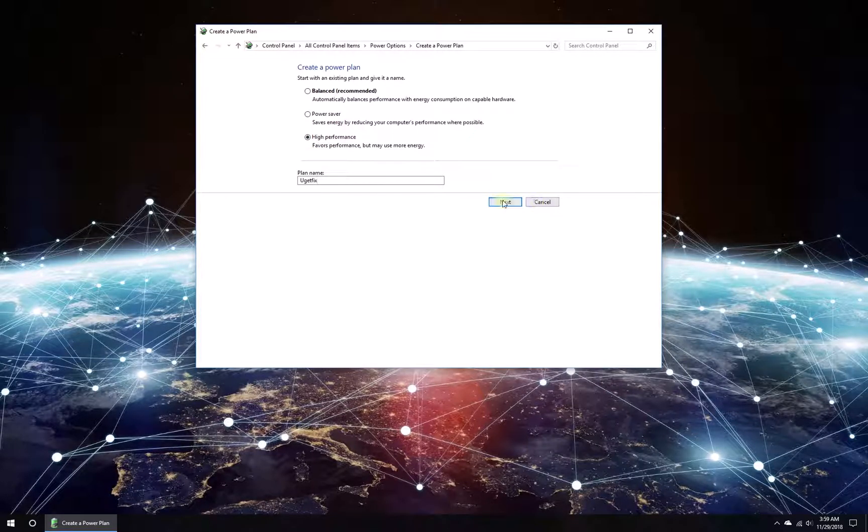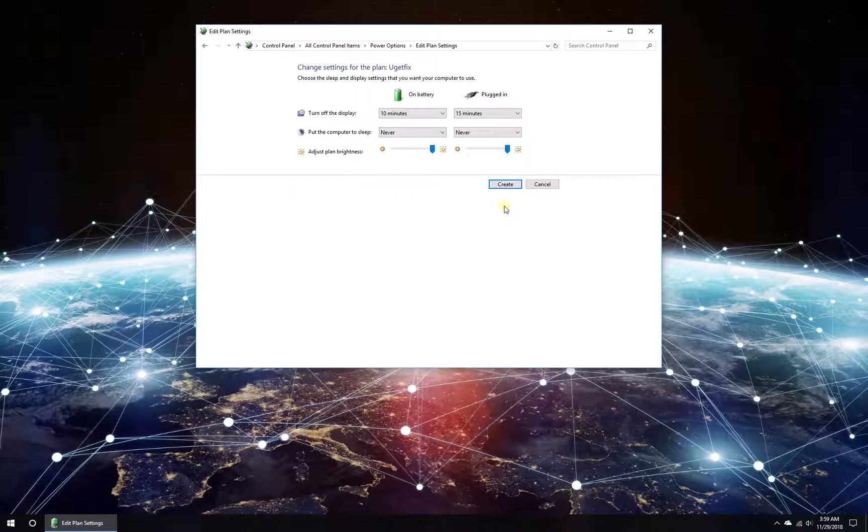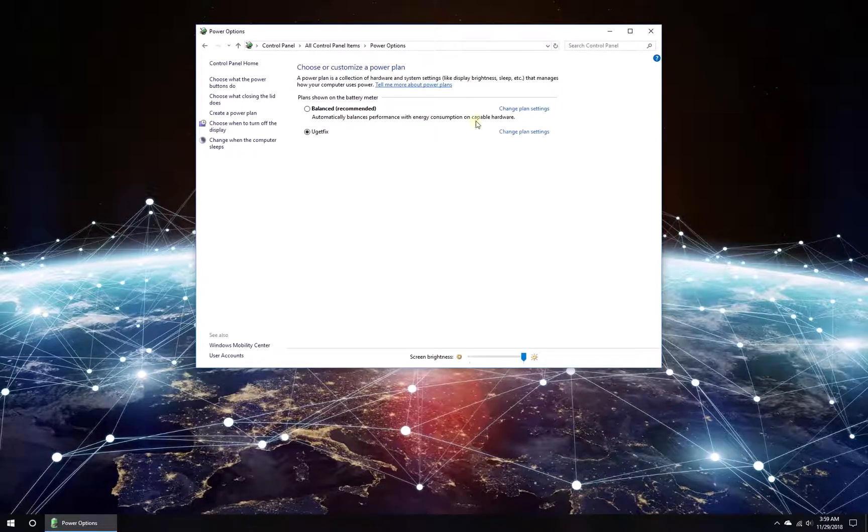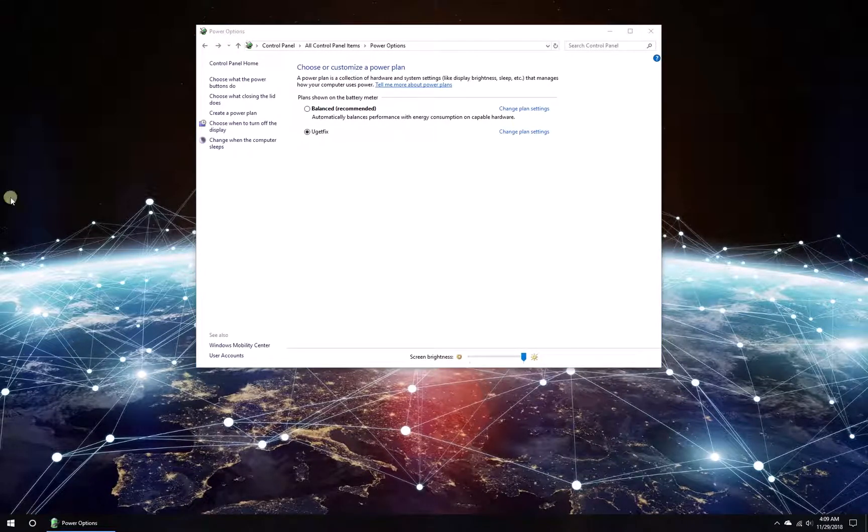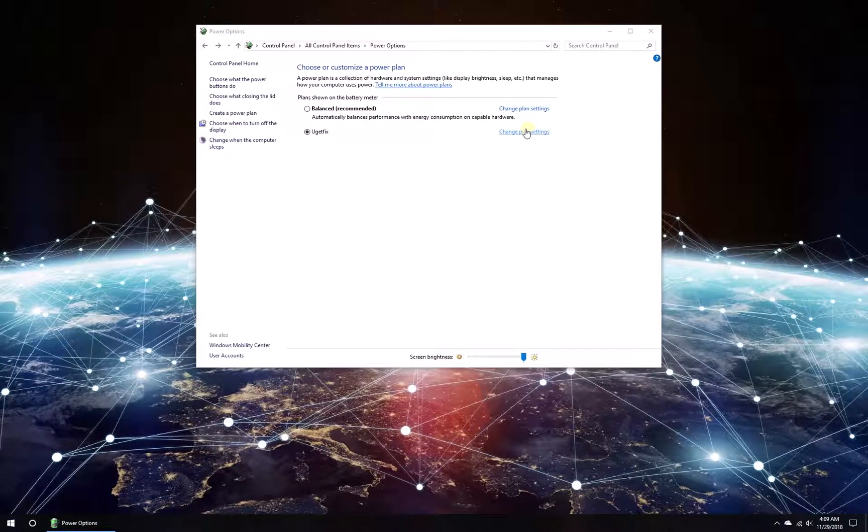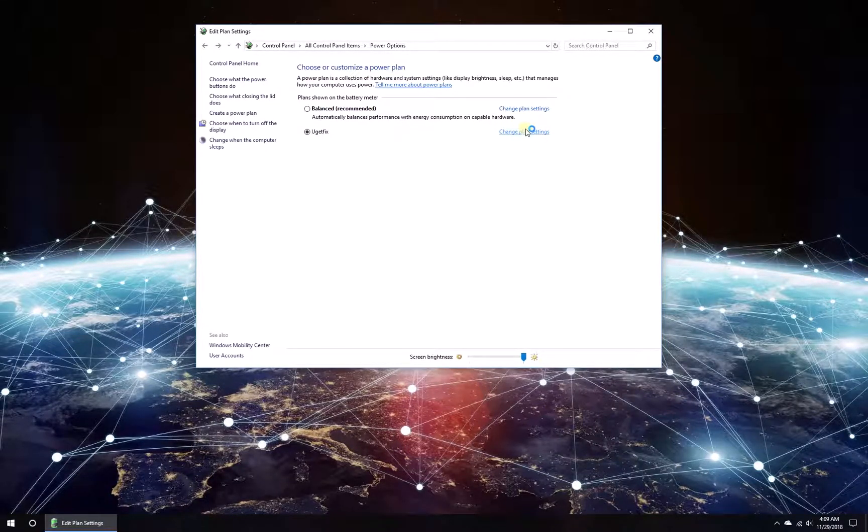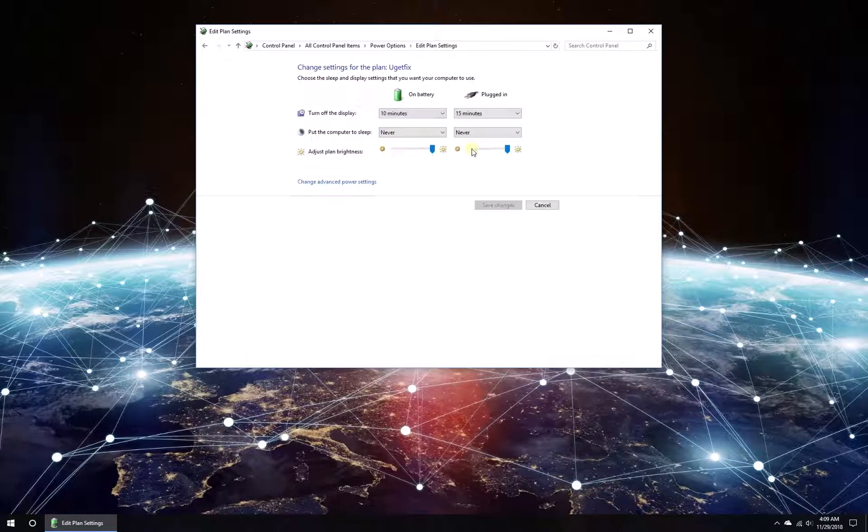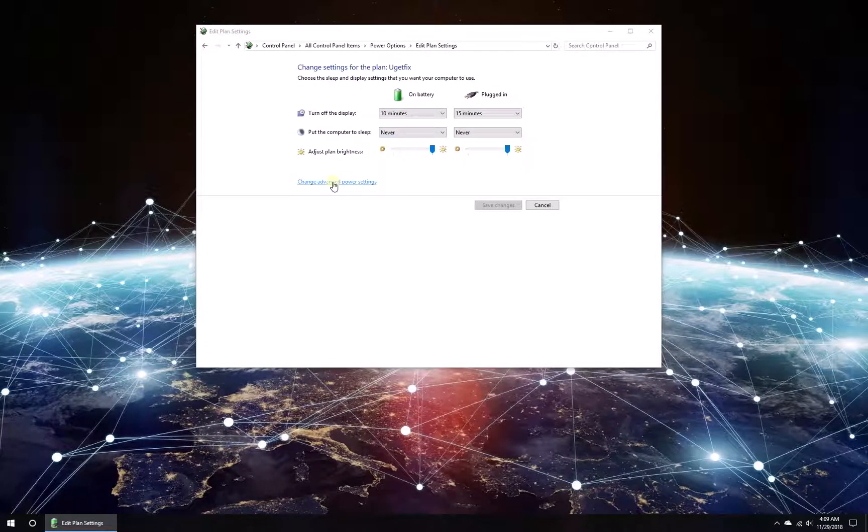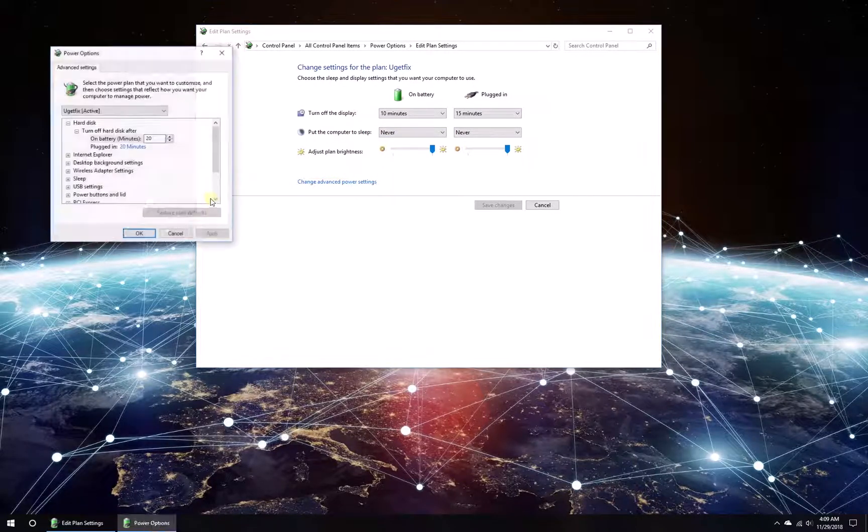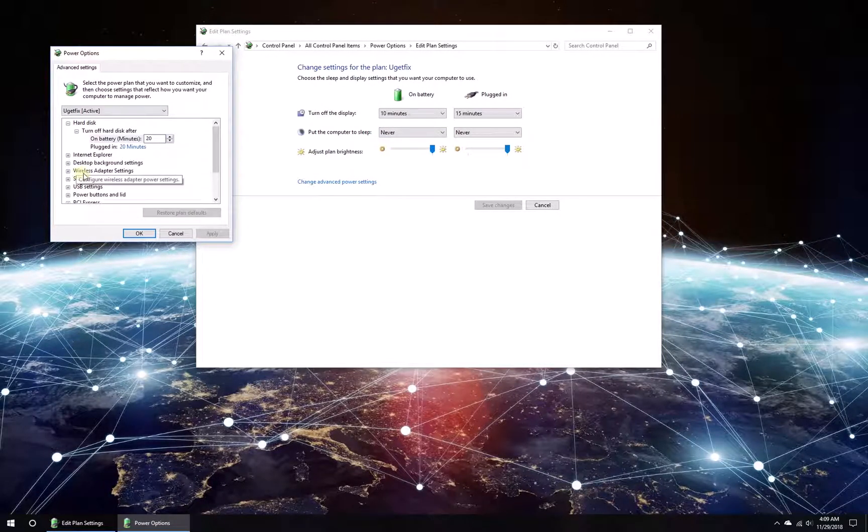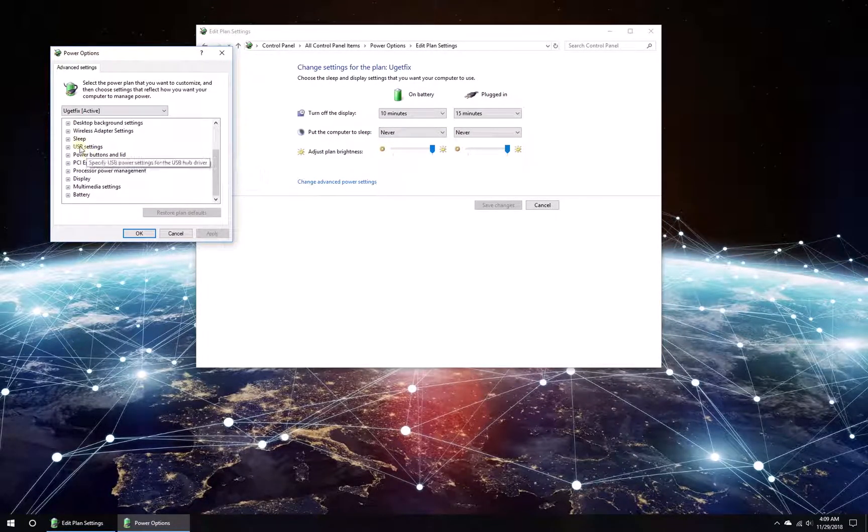Select High Performance, click Next, and click on the Create button. If there is a high performance plan already, click on Change Plan Settings. Then click to Change Advanced Power Settings.